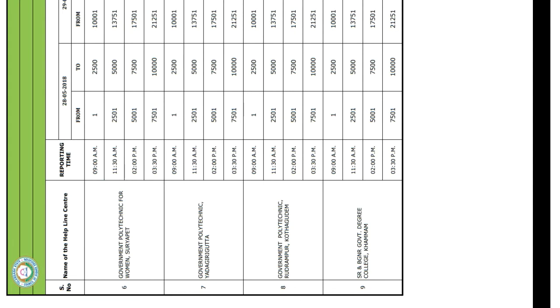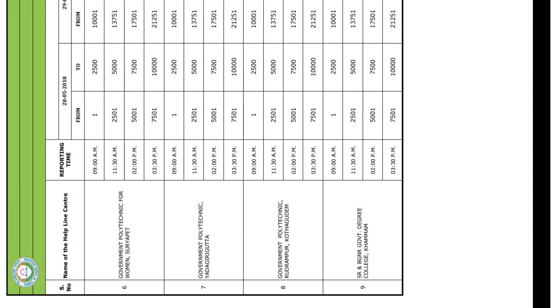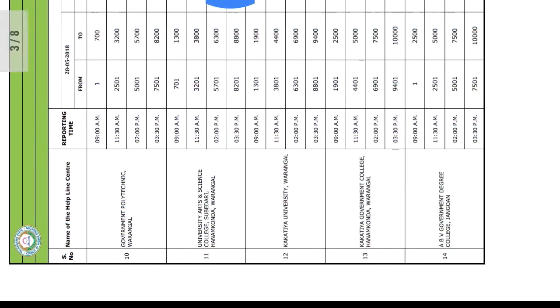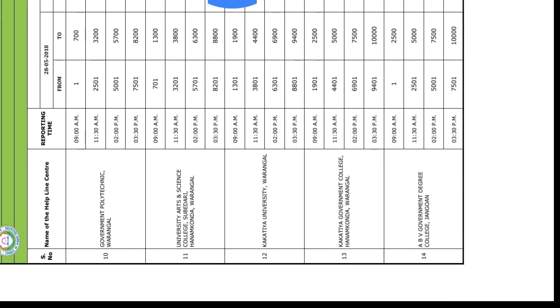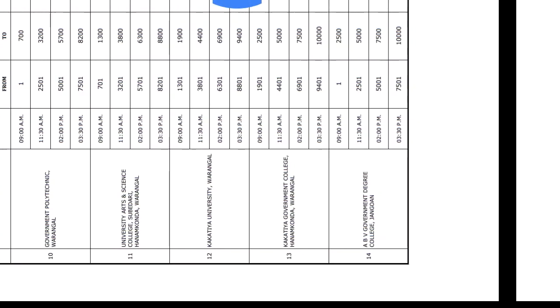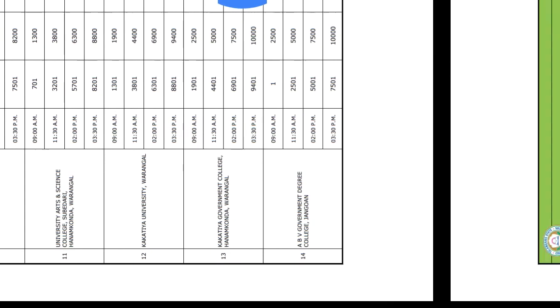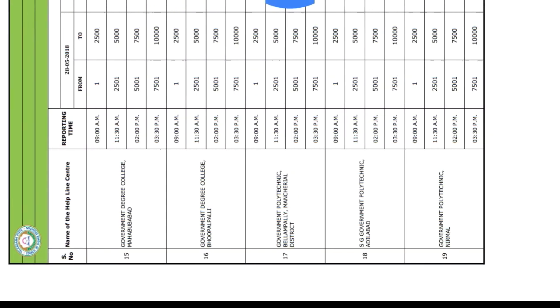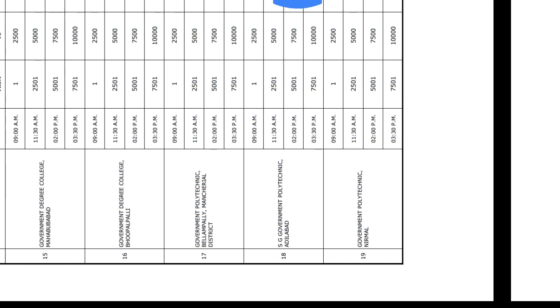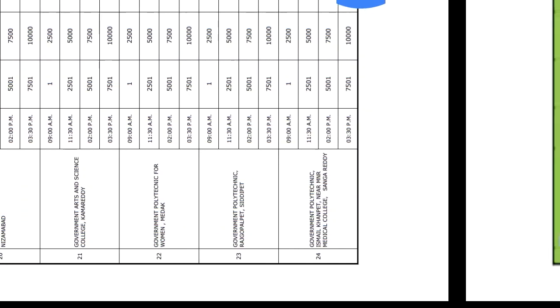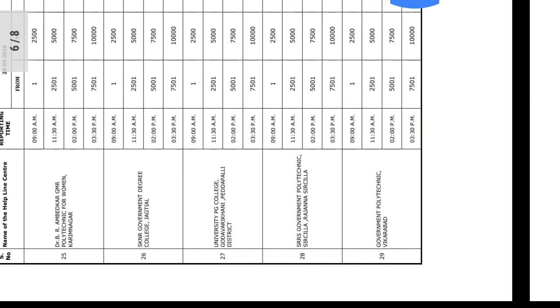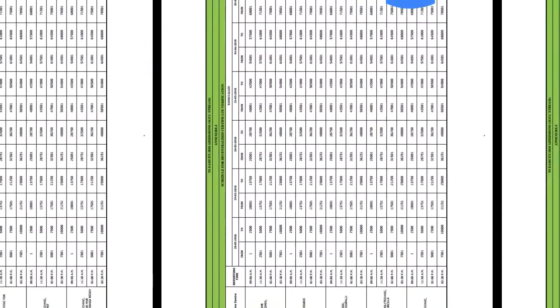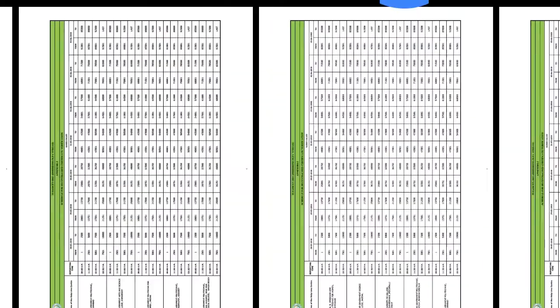You should go on the 28th at 9 a.m. Timings are also given according to rank, so see it properly and go to the helpline center. There are around 38 helpline centers this time compared to only 21 last year. You need to go there and verify your certificates and make any corrections.